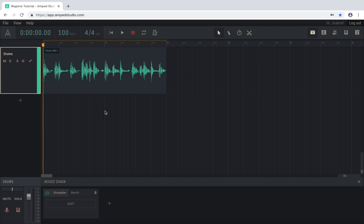Regions in Amp Studio are, just like tracks, hybrid regions. This means that regions can contain both audio and note content at the same time.